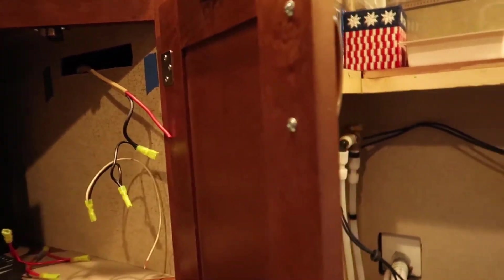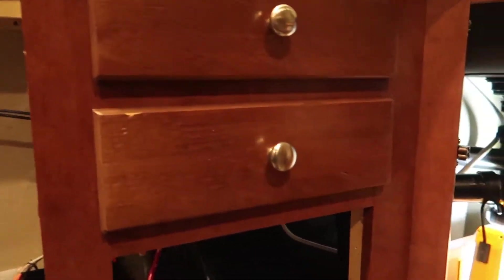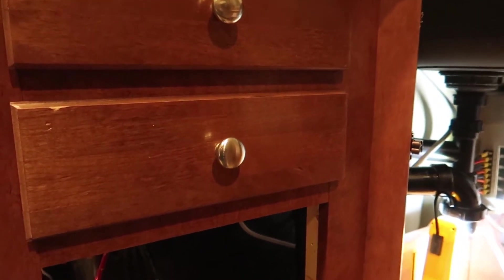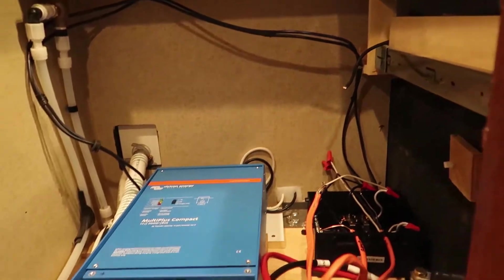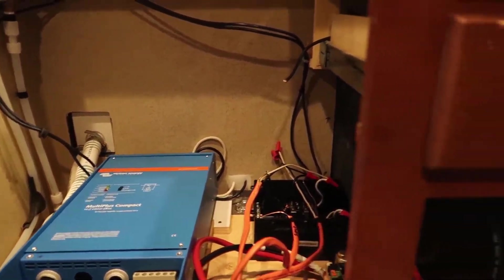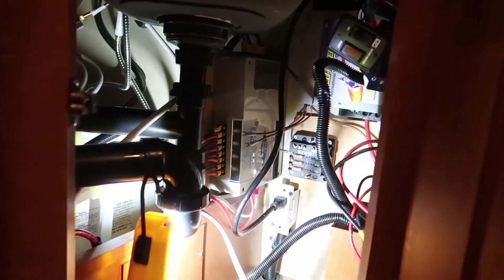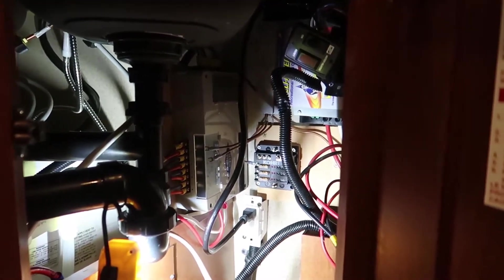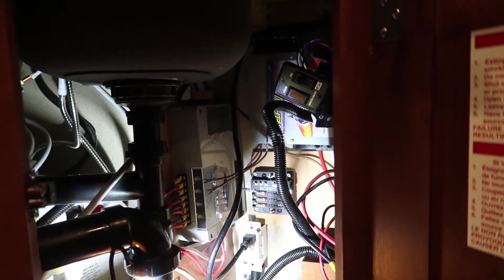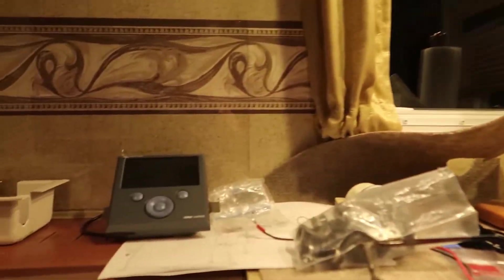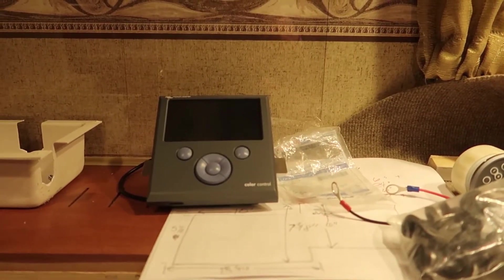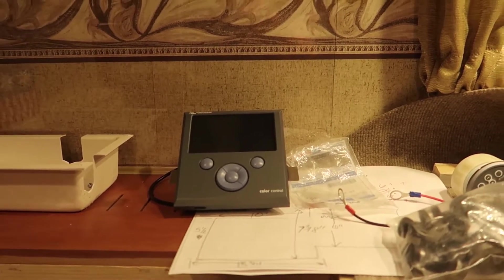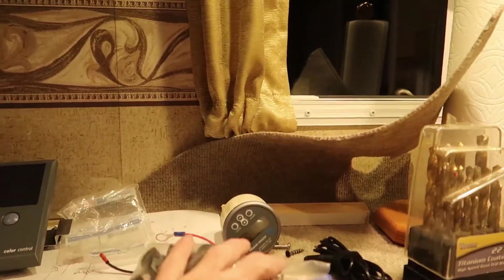And then I also have a smart dongle for the inverter. It's a Bluetooth dongle, a communications device. That needs to pick up power from that new fuse holder, and so does the color control GX remote panel for the inverter. And then also I've got the BMV 712 back there.